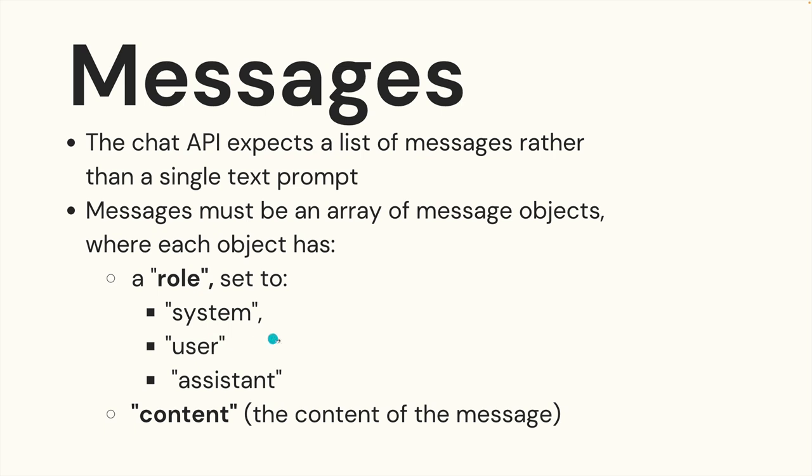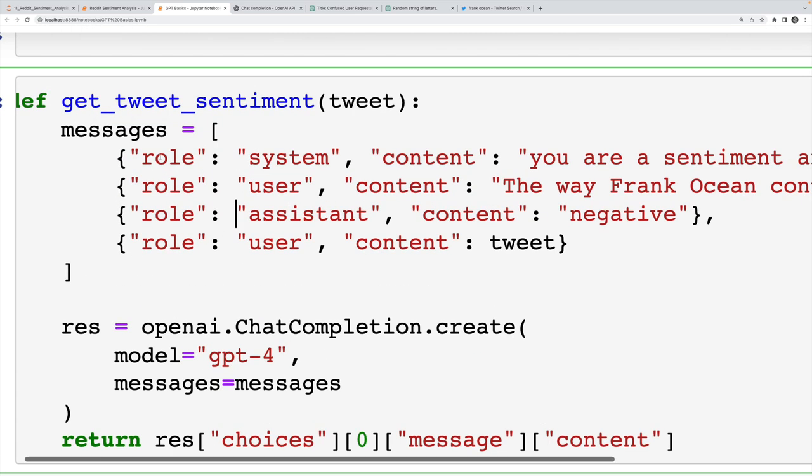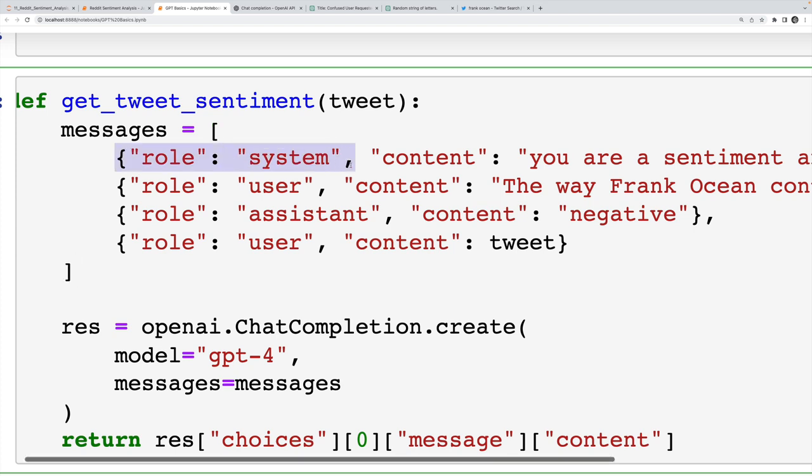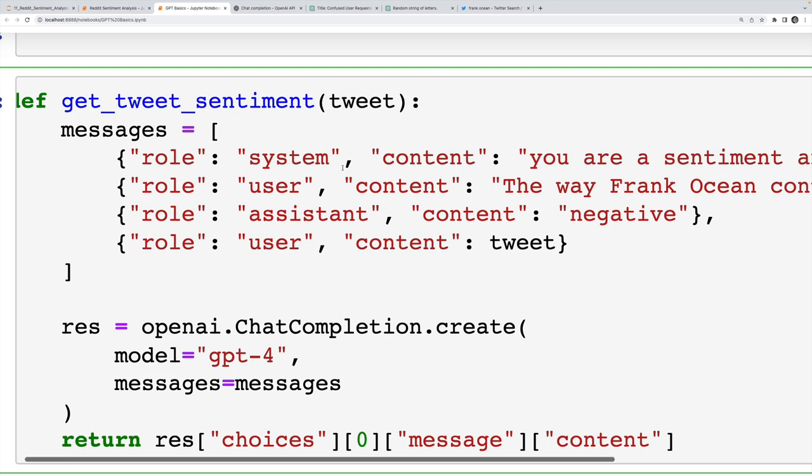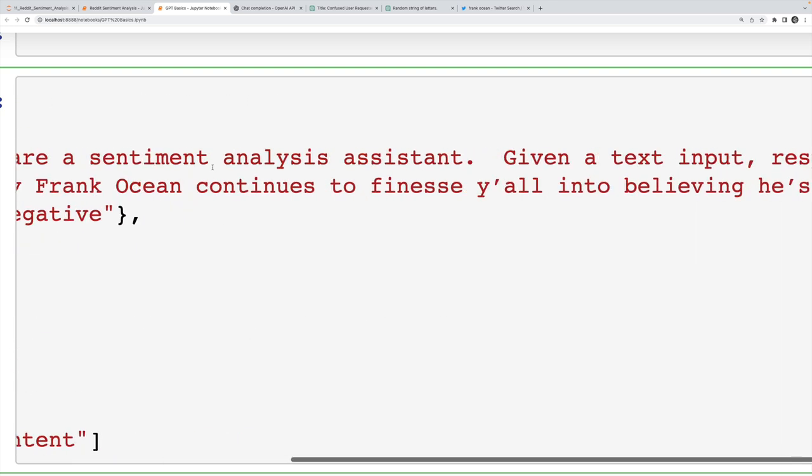And then system is used to provide some general overall context. So let me show you a more complicated example. Here's a function I wrote called get_tweet_sentiment. And I want to call your attention to the messages list I made. First, we start with a system message. Now a system message is used to give some overall direction to the assistant or to the model. So in this case, my message says, you are a sentiment analysis assistant, given a text input respond with the sentiment as either positive, neutral or negative. So I'm telling it how I want it to behave.